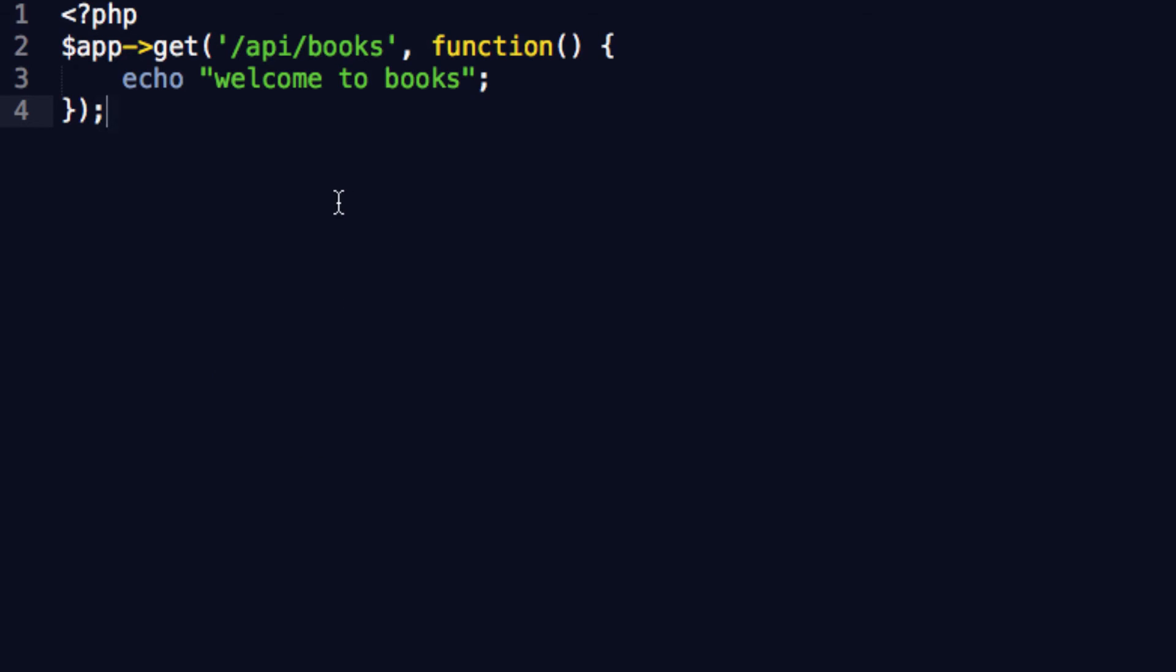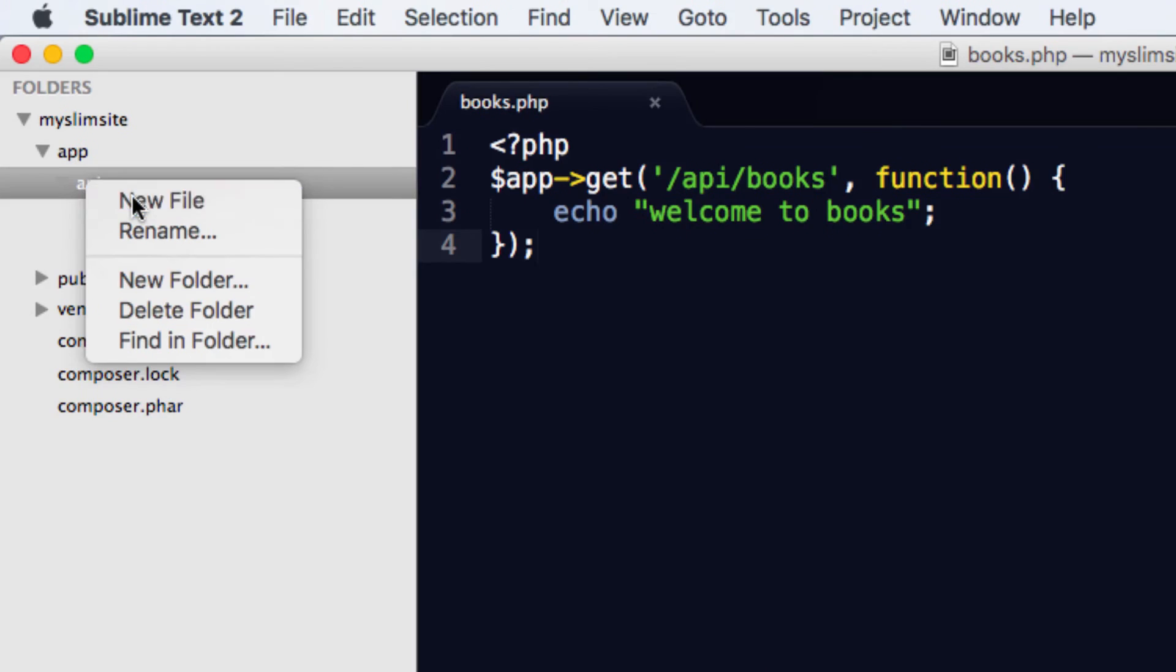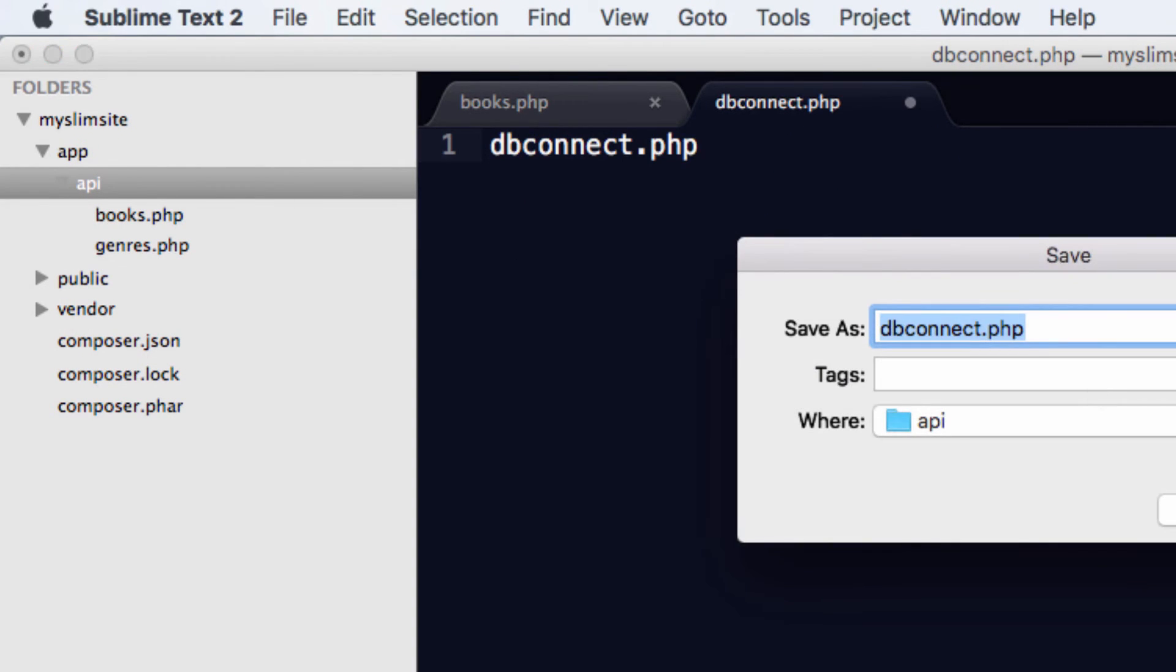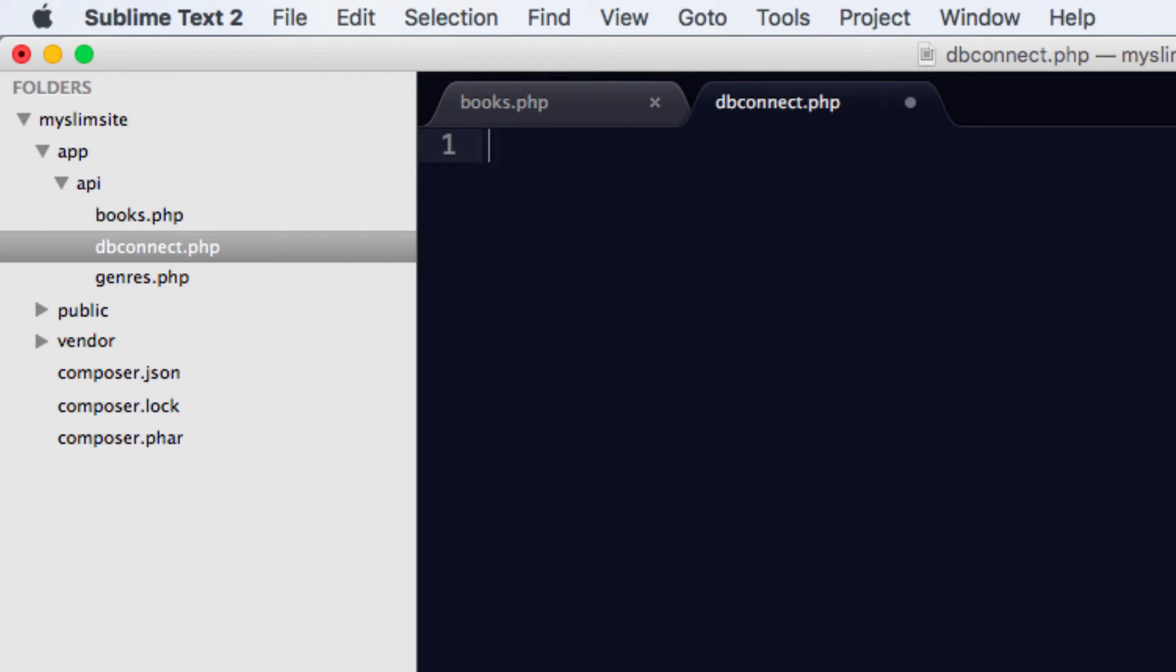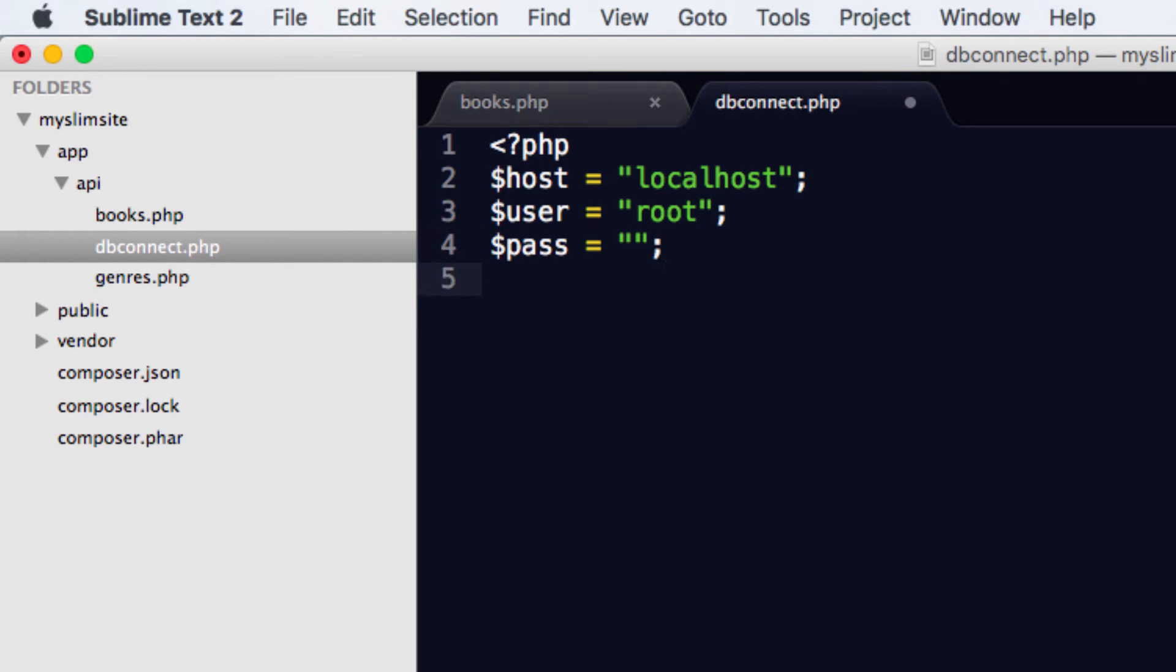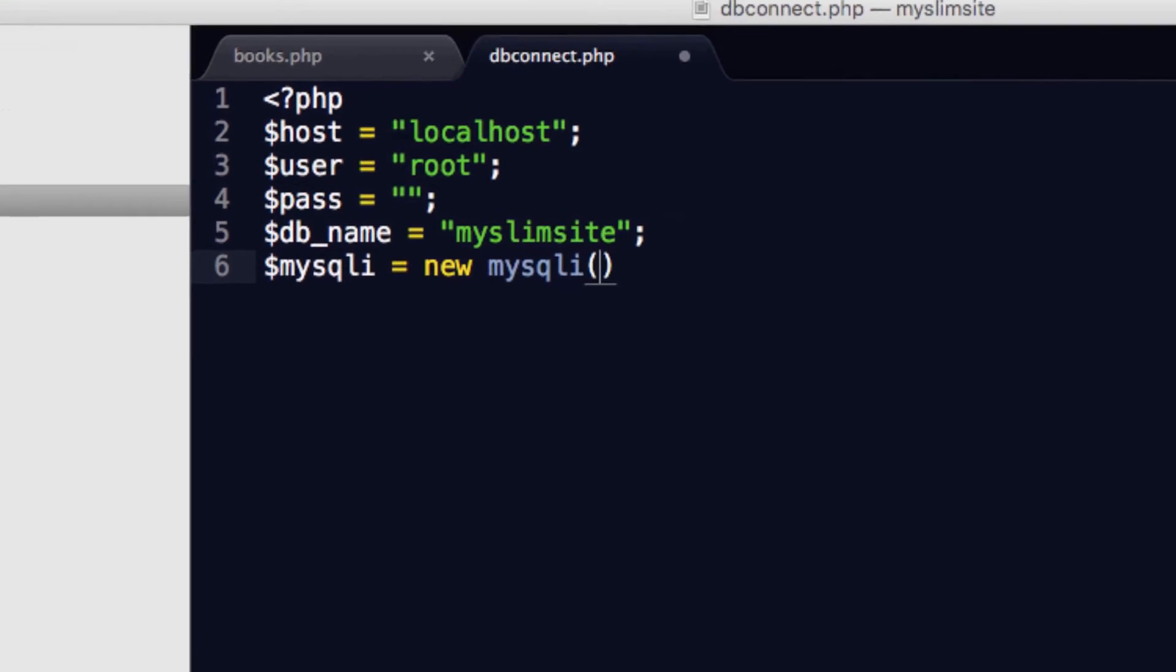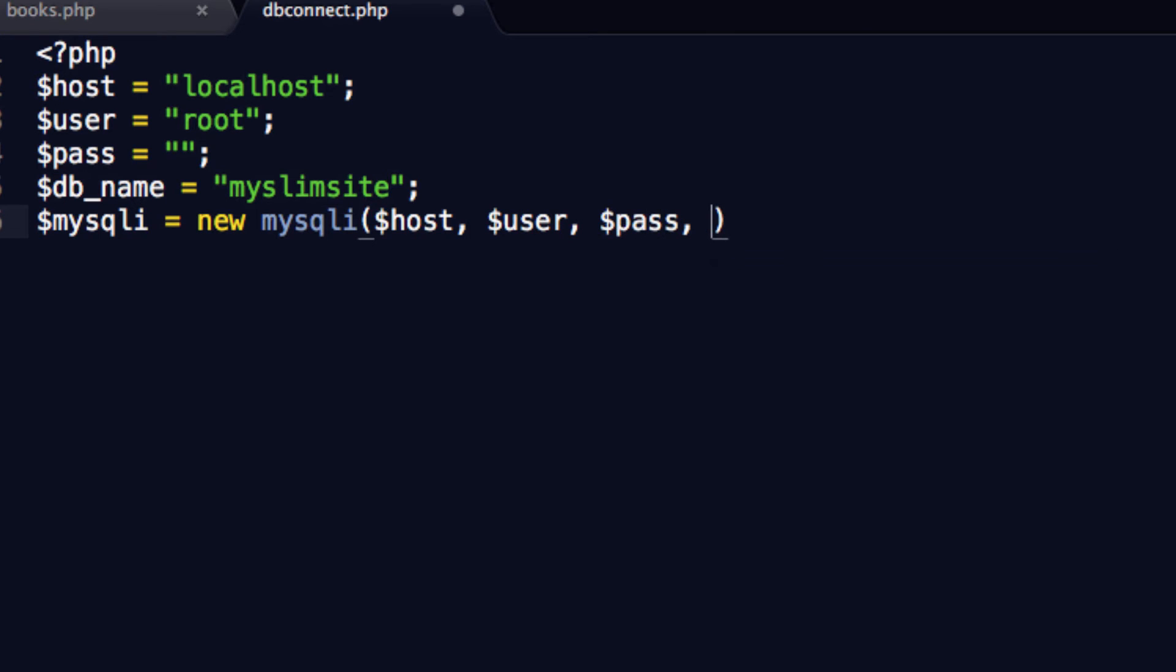Let's do some coding, and let's get this thing rocking and rolling. So to begin with, I want you to go into the API folder, and we're going to make a new file called dbconnect.php. And we're going to have, and by the way, this is something that you've done like loads of times before, because it's very simple. We're just going to have host equals localhost. We're going to have user equals root. We're going to have pass equals empty. Then we're going to have db_name equals my slim site. And then lastly, we're going to write mysqli equals new mysqli. And then in the brackets, we're going to say host user pass db name. Simple as that, folks.